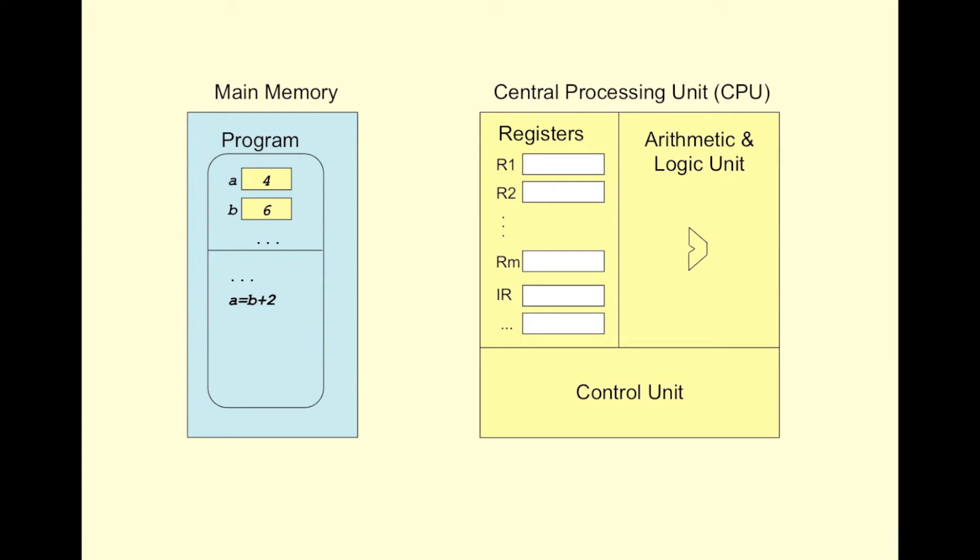So, let's start. Assume we want to execute the instruction A becomes B plus 2. Also assume the variables A and B are already initialized with the values 4 and 6 respectively by the previous instructions.